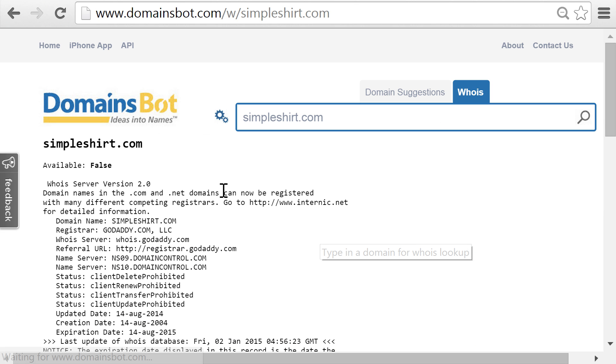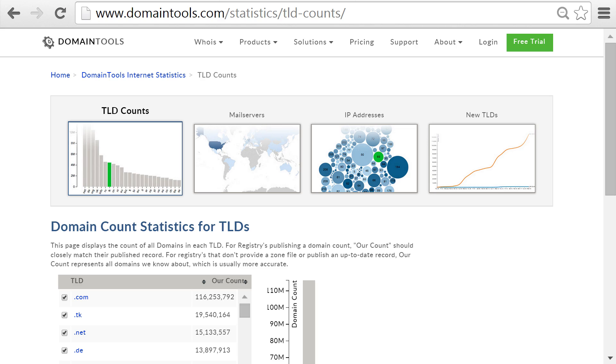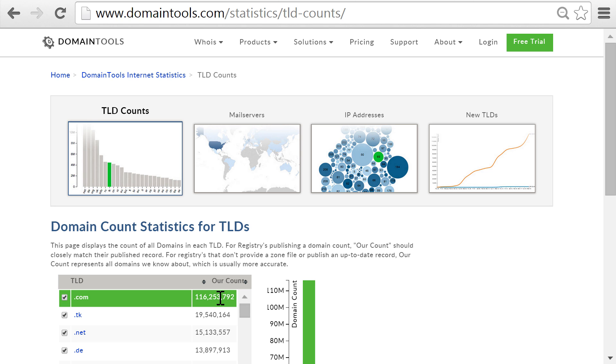So how do you find a great .com that's available? Impossible, you might say. For example, both the singular and plural versions of simple shirt, minimal shirt, and basic shirt .com are already registered. Sometimes I feel like every .com domain in the world has already been registered. In fact, at the time this video was recorded, there were exactly 116,253,792 registered .com domains — you can look up this number over at domaintools.com. That said, if you combine two English words together, there's actually billions of combinations. So let me show you some of my favorite tools that you can use to find available .com domains consisting of two English words.